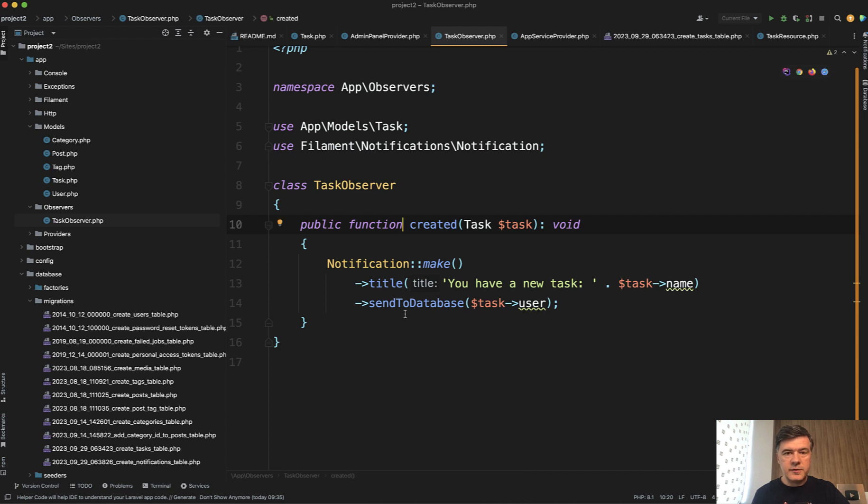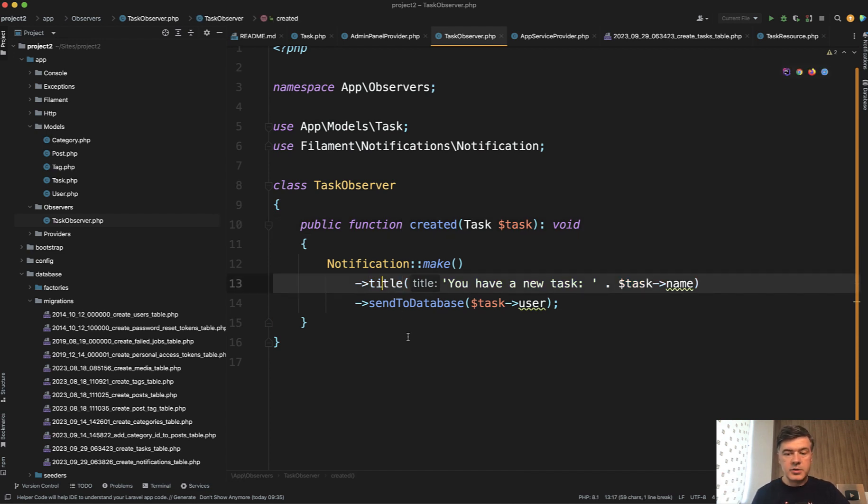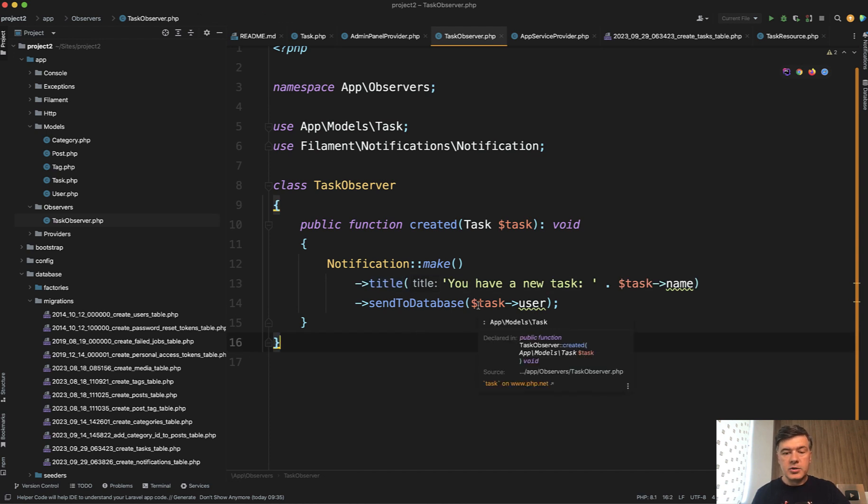So in this case, I do notification make according to the Filament documentation, with title of the notification and who to assign that notification to. In this case, it's a relationship of task user.